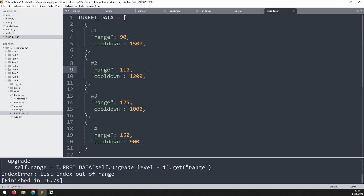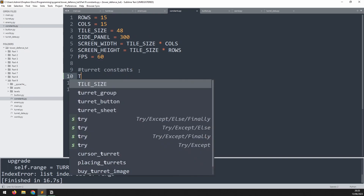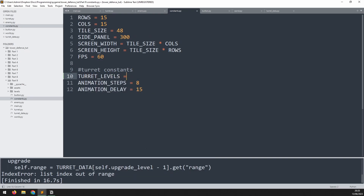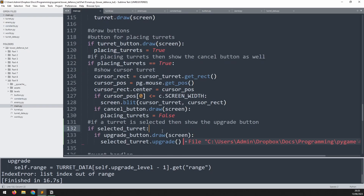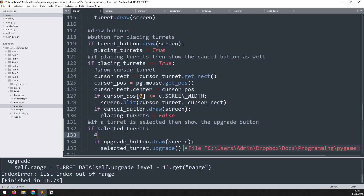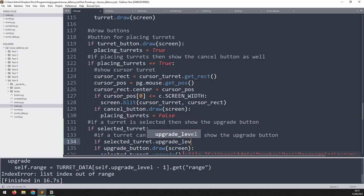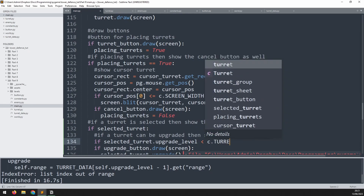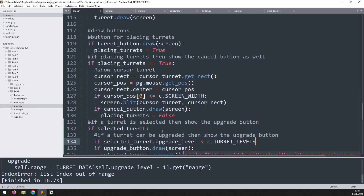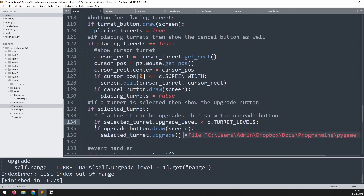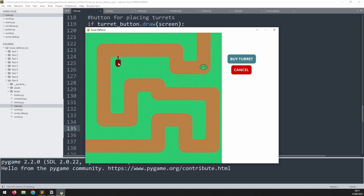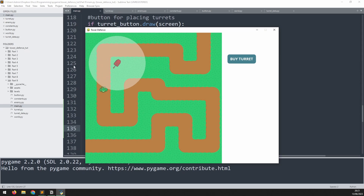To fix this, create a variable in the constants file called turret_levels and set it to four. Back in the main file, add an additional check: 'if selected_turret.upgrade_level is less than c.turret_levels' - meaning there's still availability for upgrading. Now placing a turret and upgrading it three times causes the upgrade button to disappear, avoiding the error.